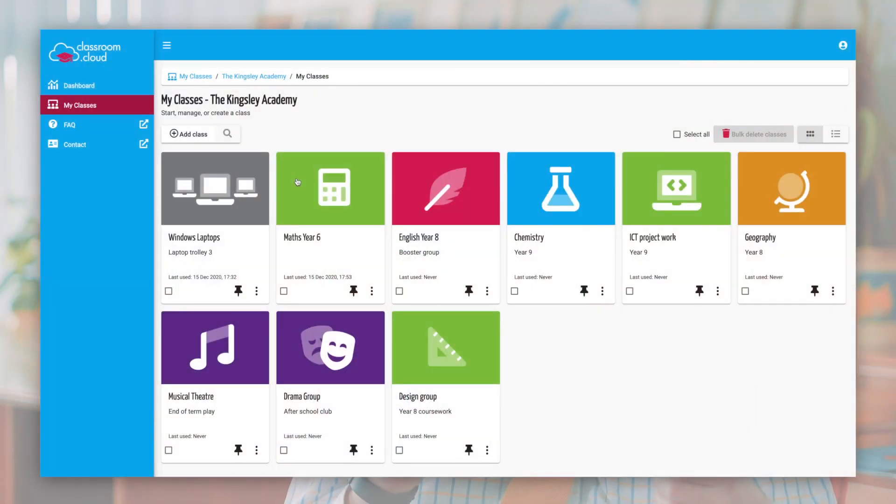Wrapped around Classroom Cloud is that simplicity, populating our class lists either through lists of devices, automatically through School DataSync or Google Classroom or beyond, and having that additional flexibility to make the solution simple and easy for staff to access and use within minutes.